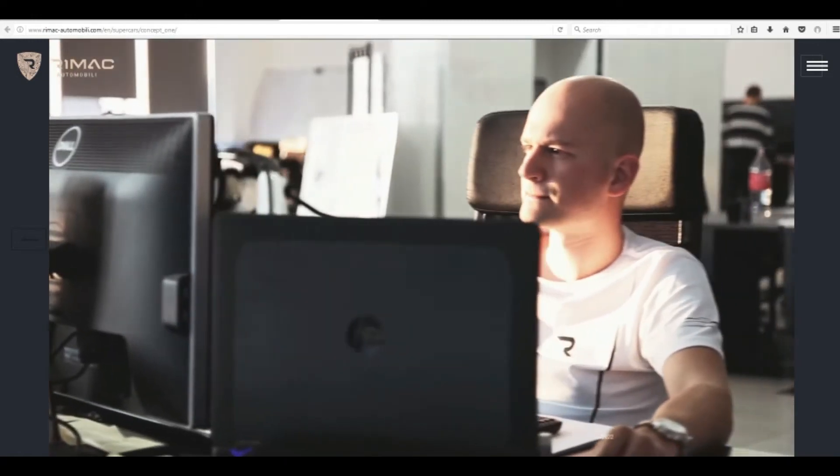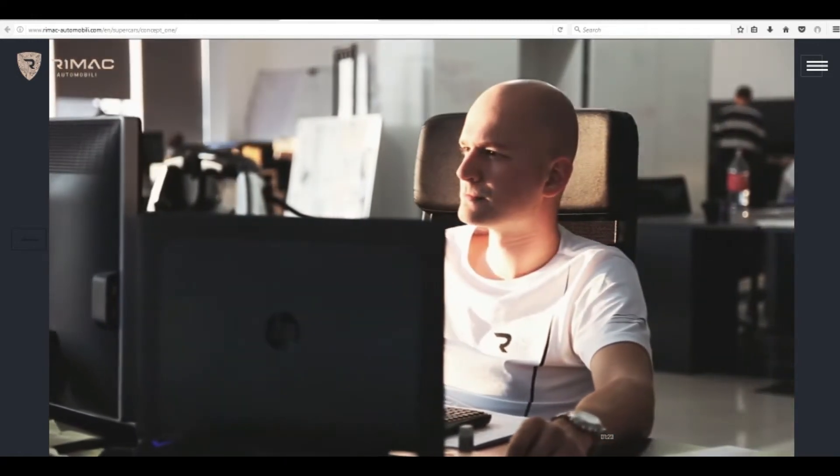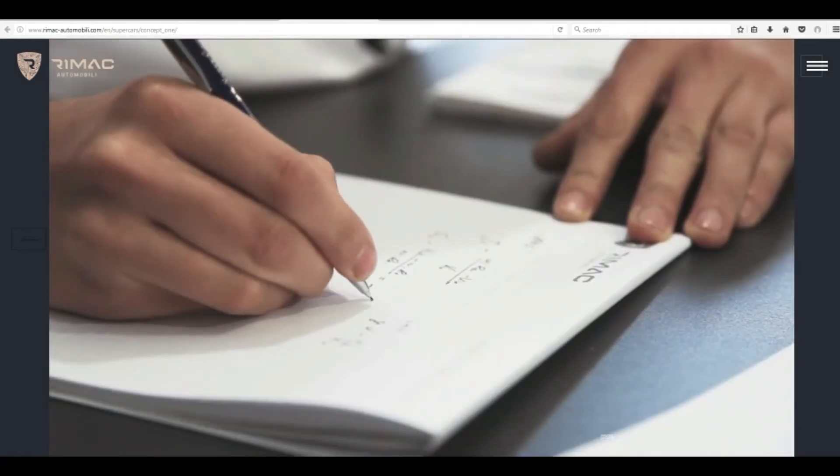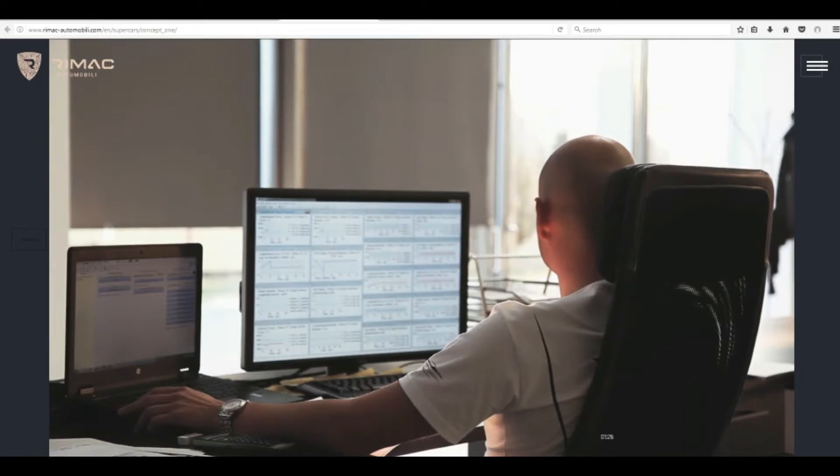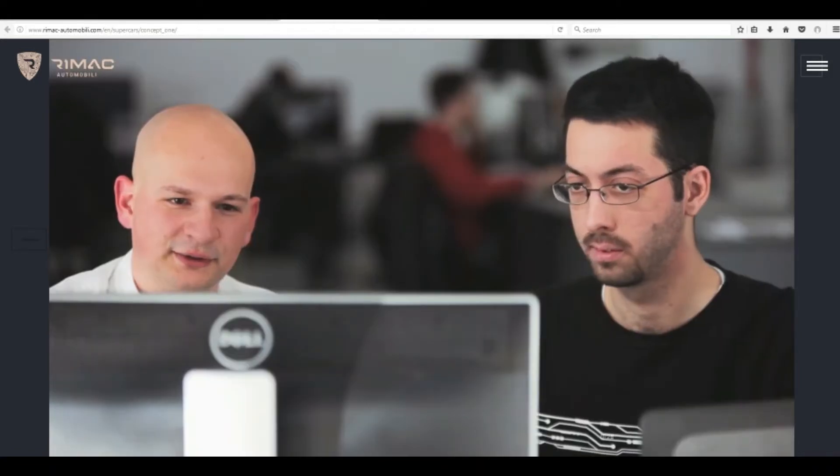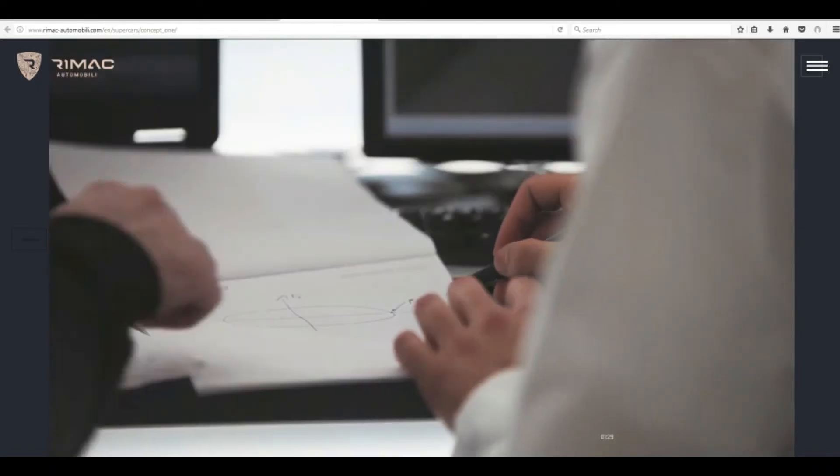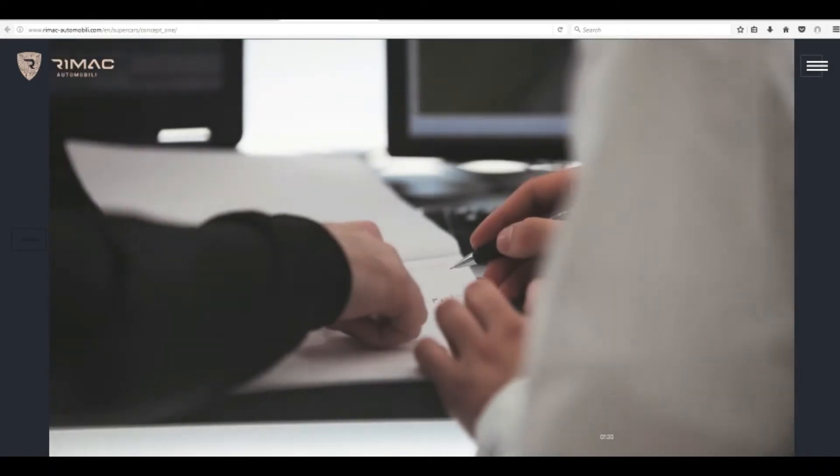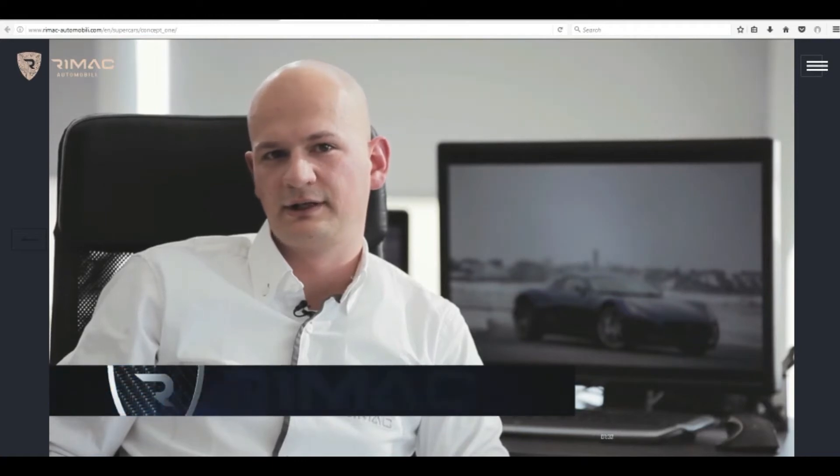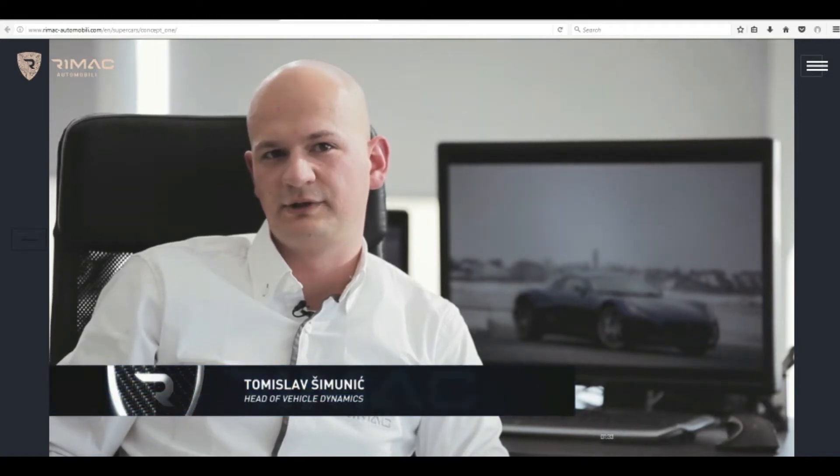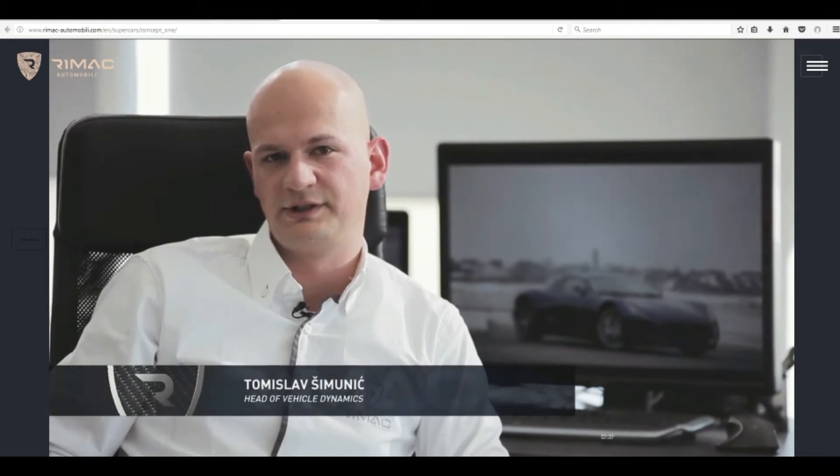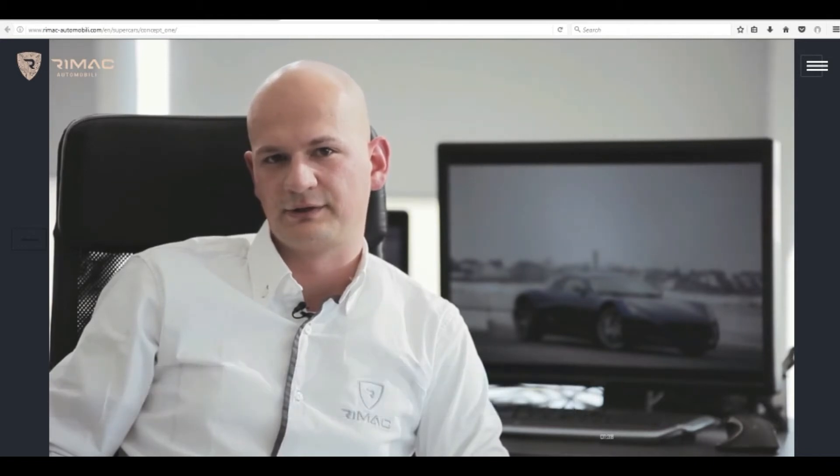I started to work on the development of the torque vectoring system for the Concept One when I was still in college. It was my graduation thesis. Now I am the head of the vehicle dynamics team at Rimac Automobili, and I am also working on my PhD on torque vectoring.